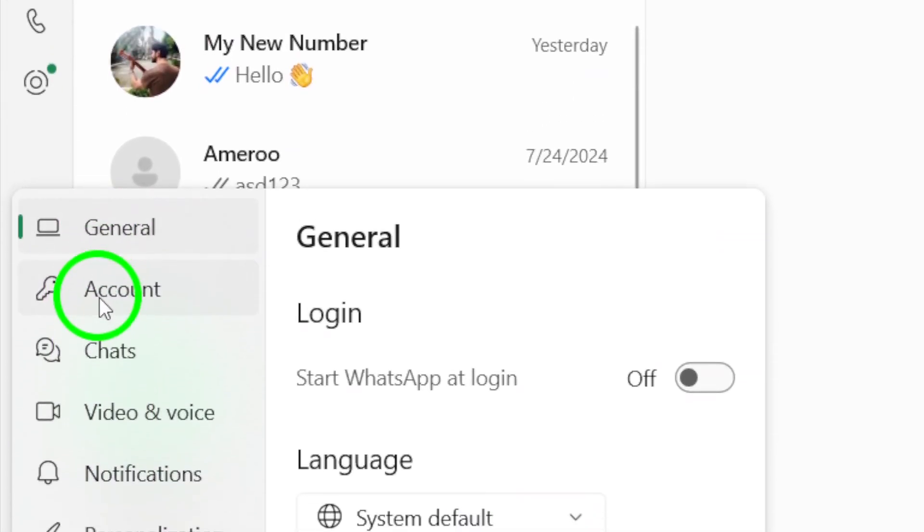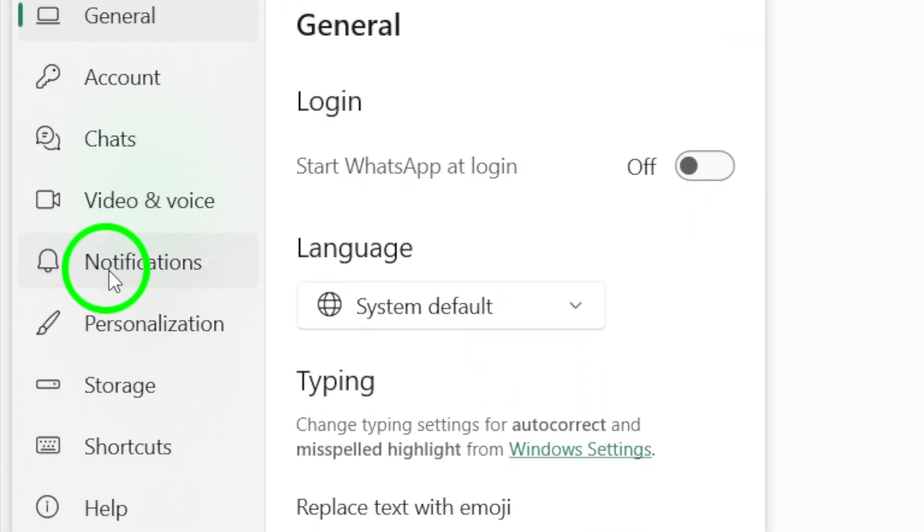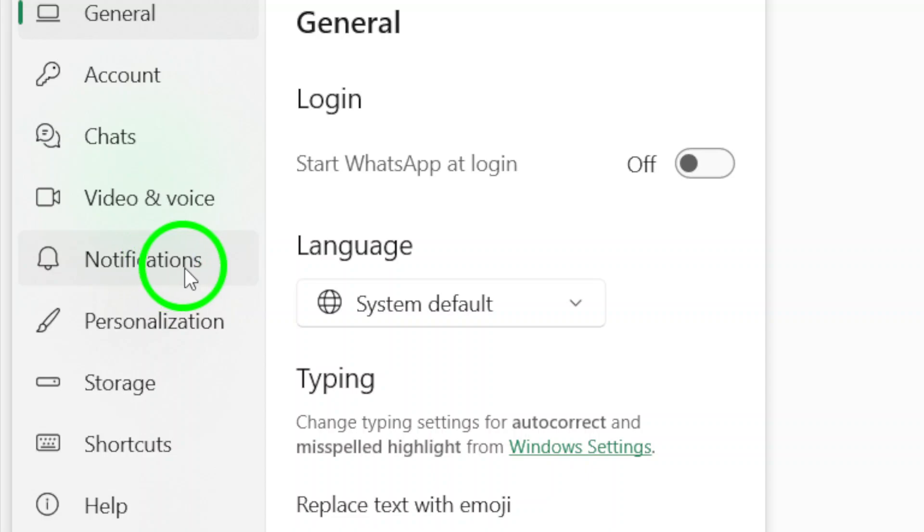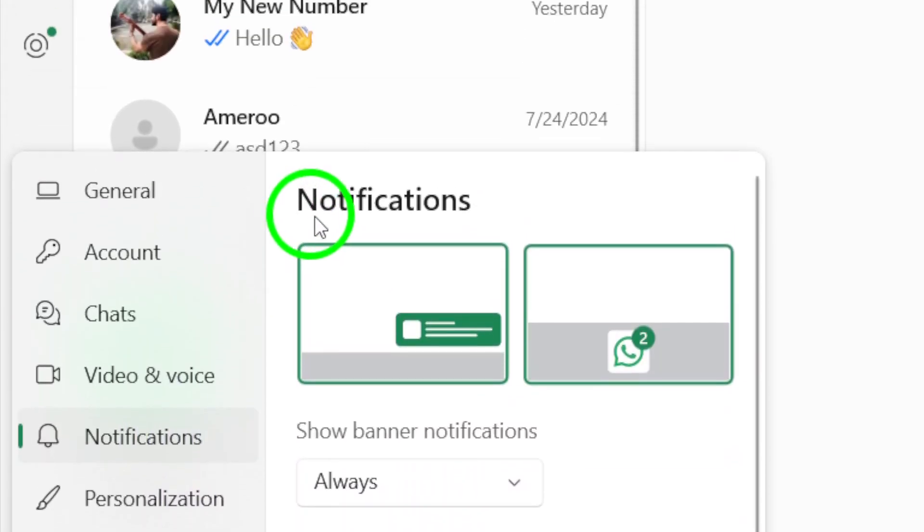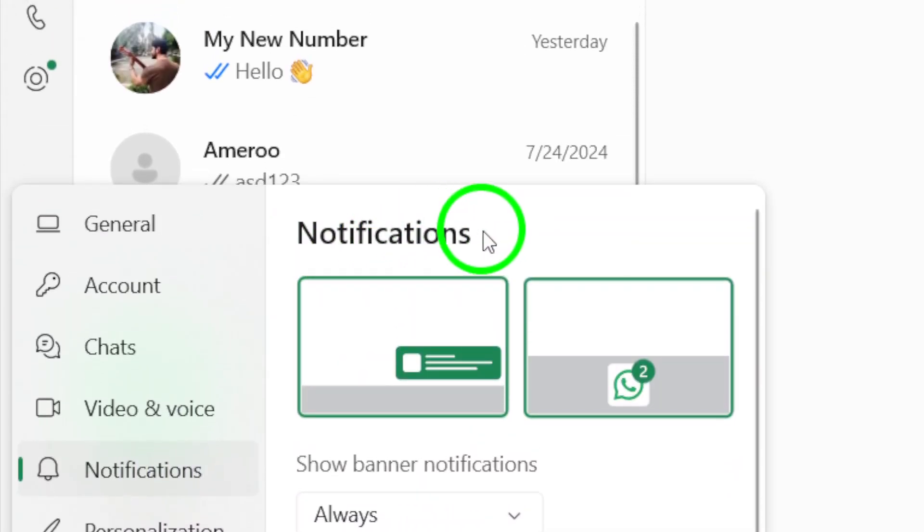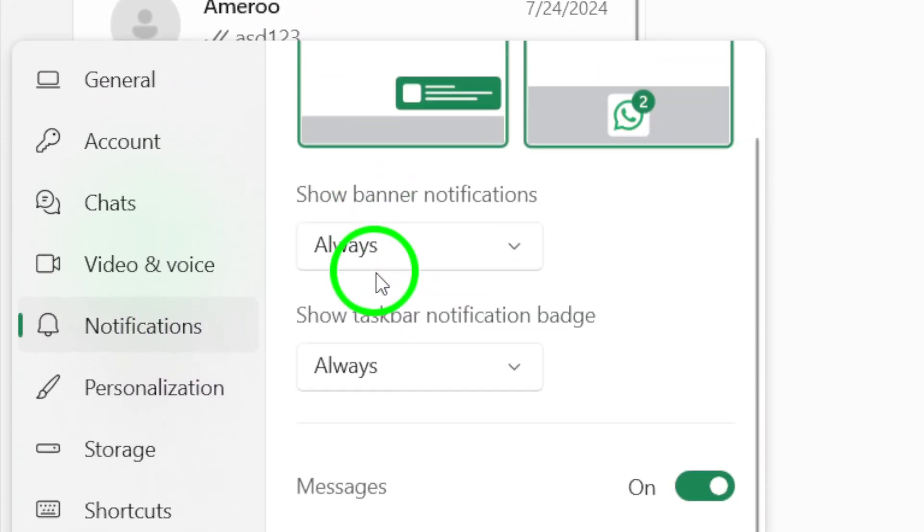Now that you're in the settings, find and click on the notifications section. This is where you can customize various notification settings for your messages and calls.